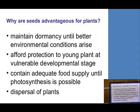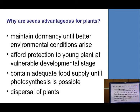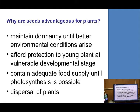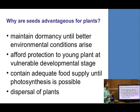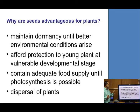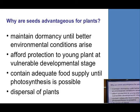What is the advantage of seeds for plants? The first and foremost advantage is that it maintains dormancy until the seeds face congenial environment to raise good seedlings and a good crop. Second, it affords protection to the young plant at vulnerable development stages. Third, it is advantageous for containing — it contains the food supply, food storage.